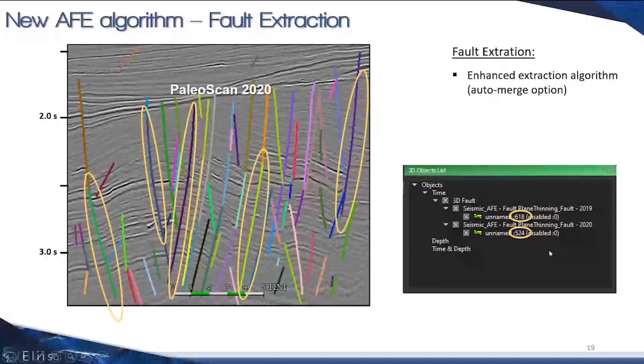You can see the difference in number of faults. For example, we had 618 faults in 2019, whereas in the new version we're saving fault segments that have been automatically merged and we're down to 524 faults.